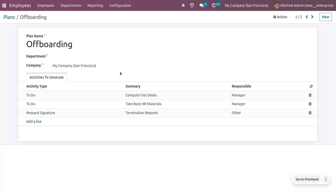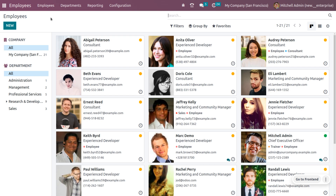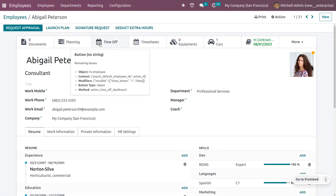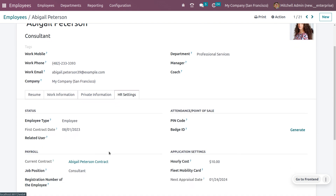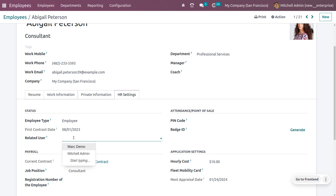Now let's see how we can manage onboarding and offboarding in the Odoo 16 employee module. Choose an employee from the employees tab — I'm going to choose Abigail Peterson. In order to do the onboarding, first we need to set the related user under HR settings. You need to consider the working email of the employee. Under HR settings, you'll see a field called 'Related User' where you need to set the related user — here you can create a user for Abigail Peterson.